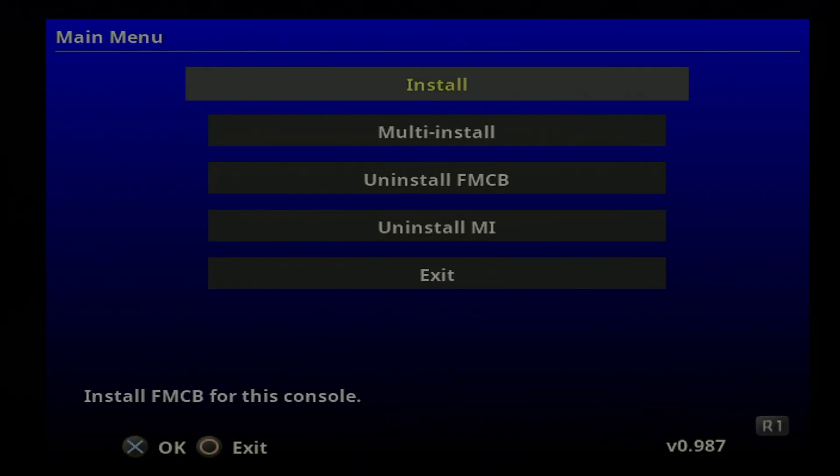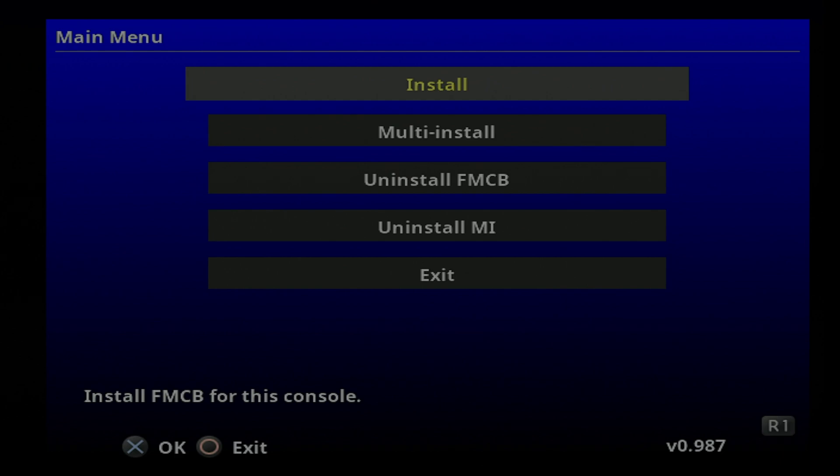This opens up the free McBoot installer, which we'll use to install free McBoot to your memory card. From here forward, the controls revert back to normal, in this case, X to select and circle to go back.